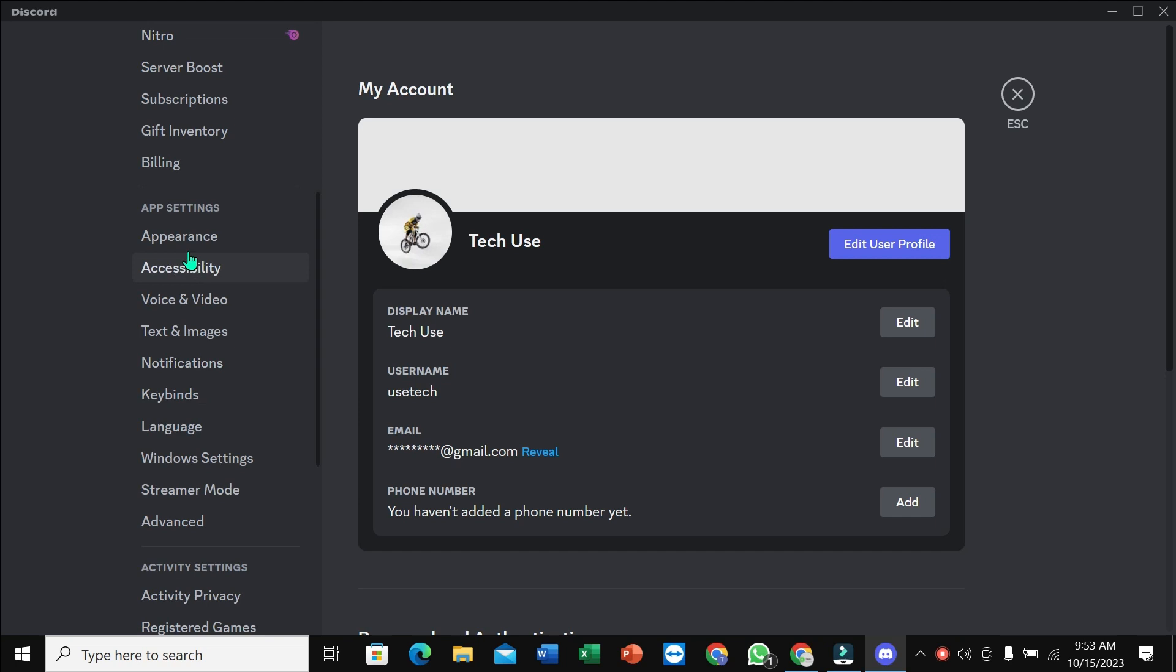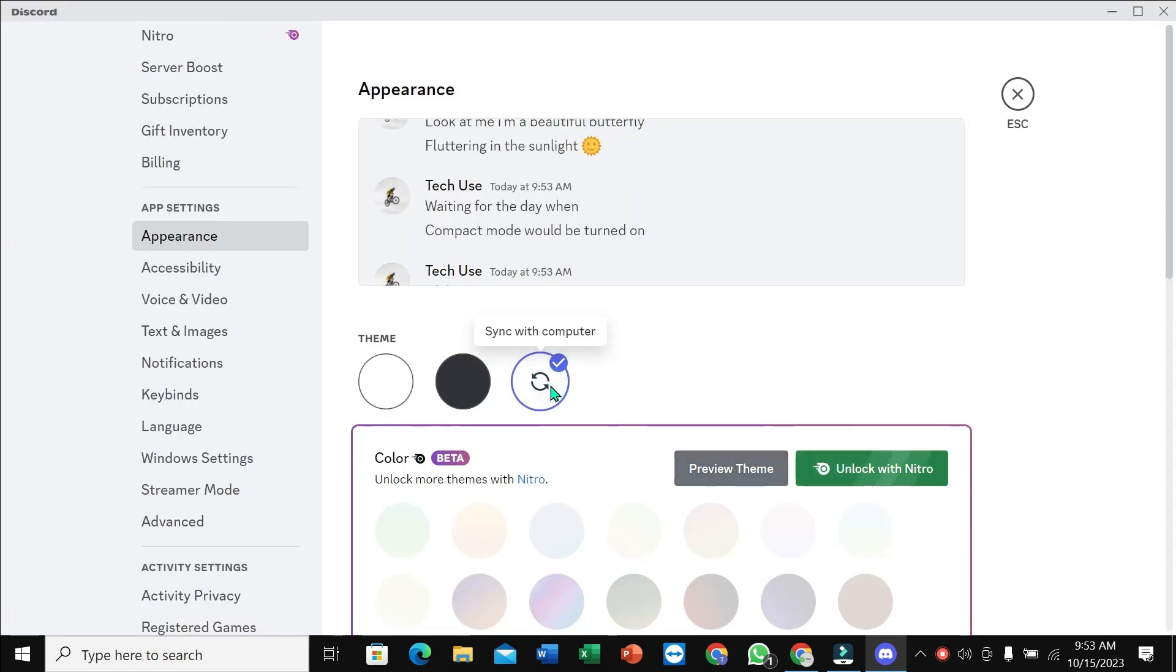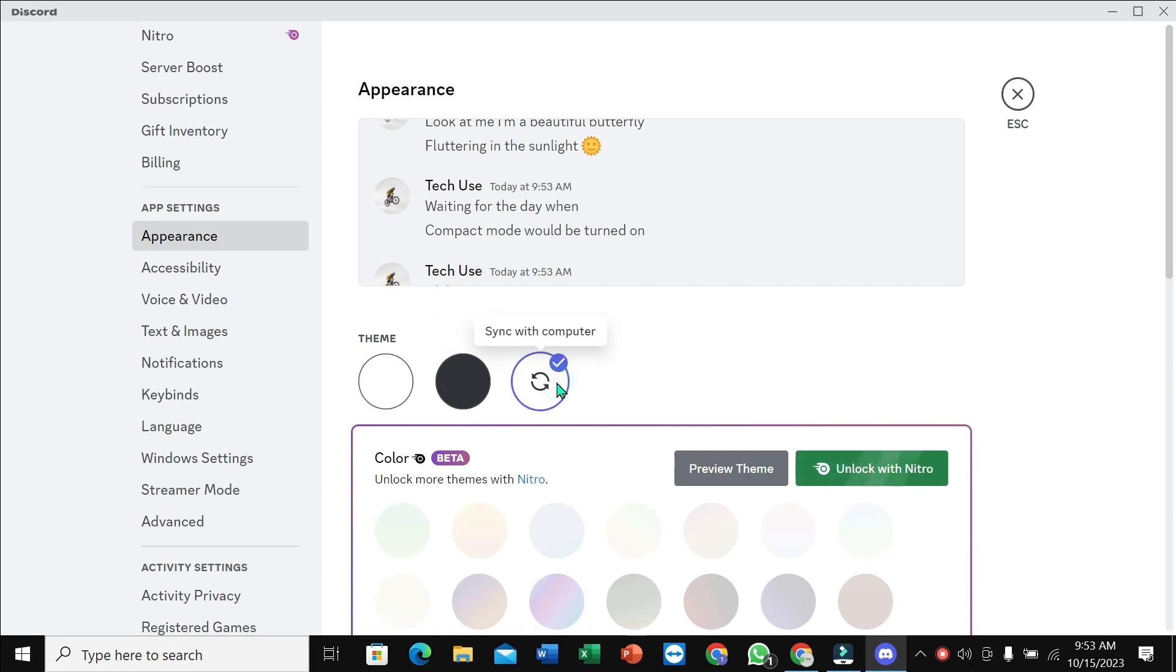scroll down. Here you can see Appearance - just select this option. Here you can see the theme section. You just need to press this icon